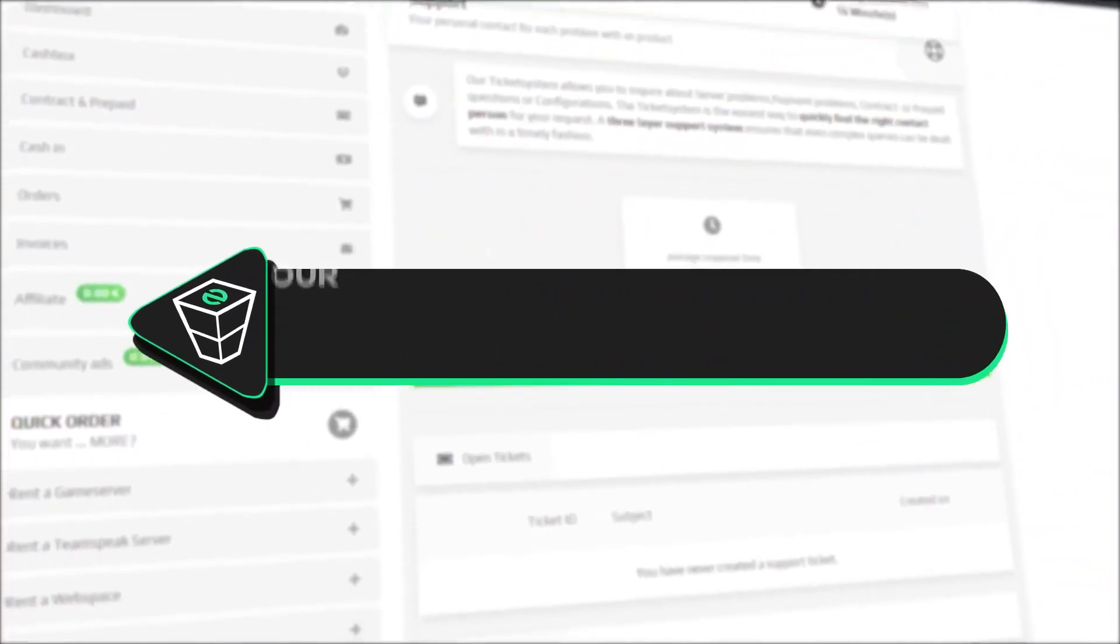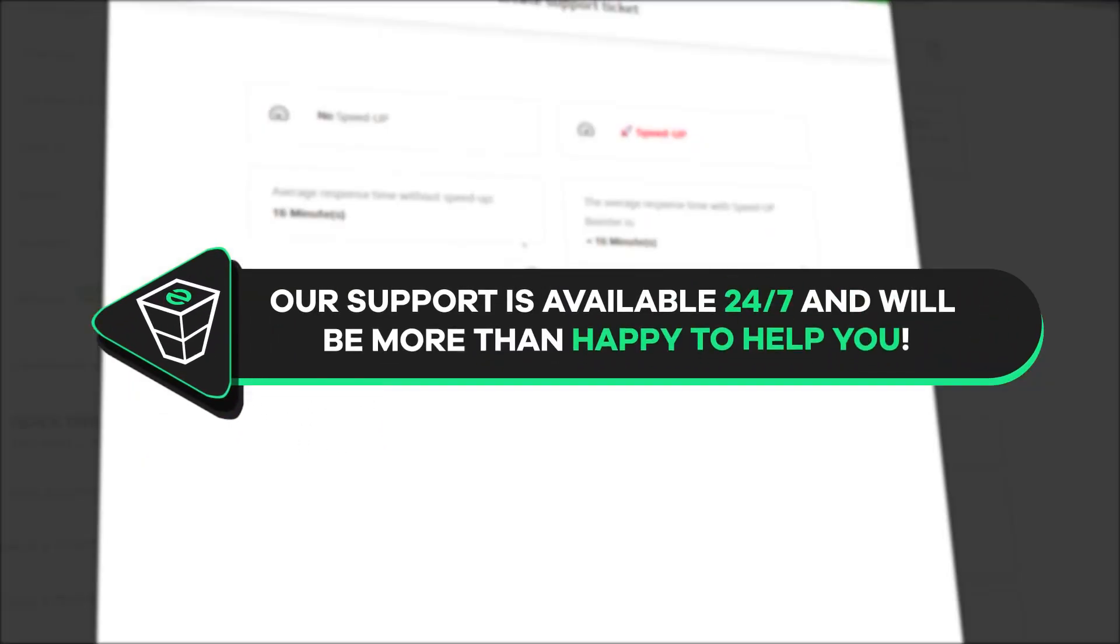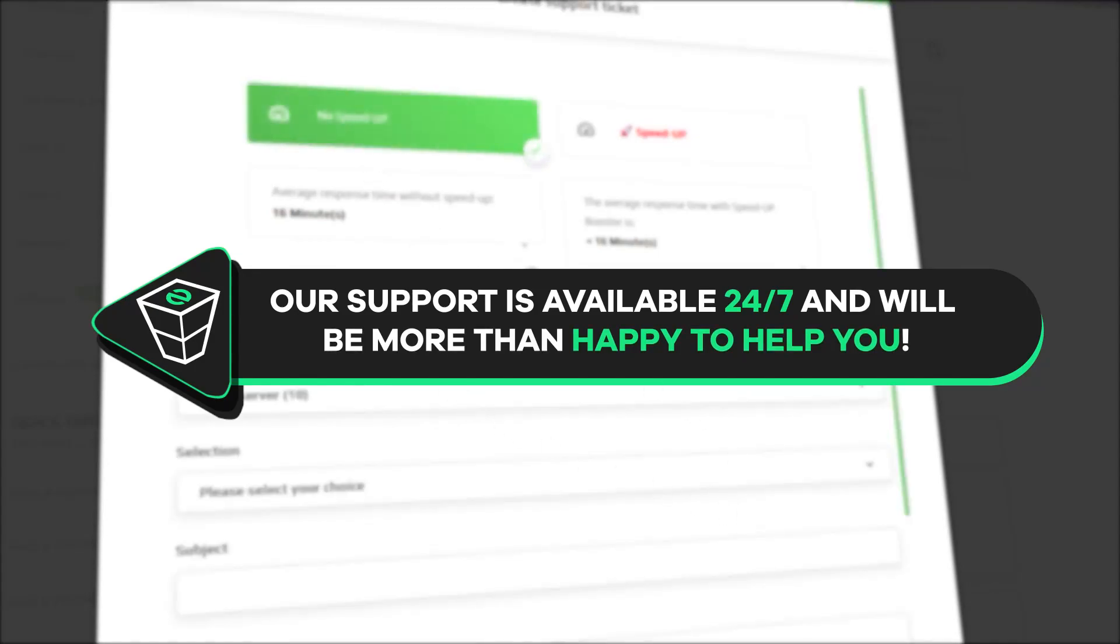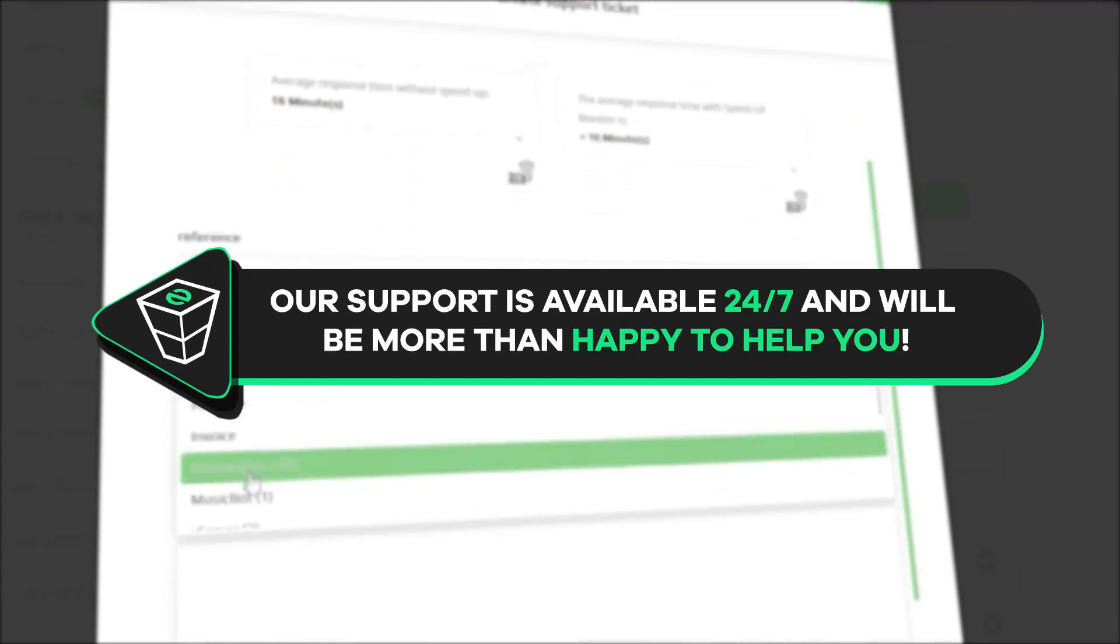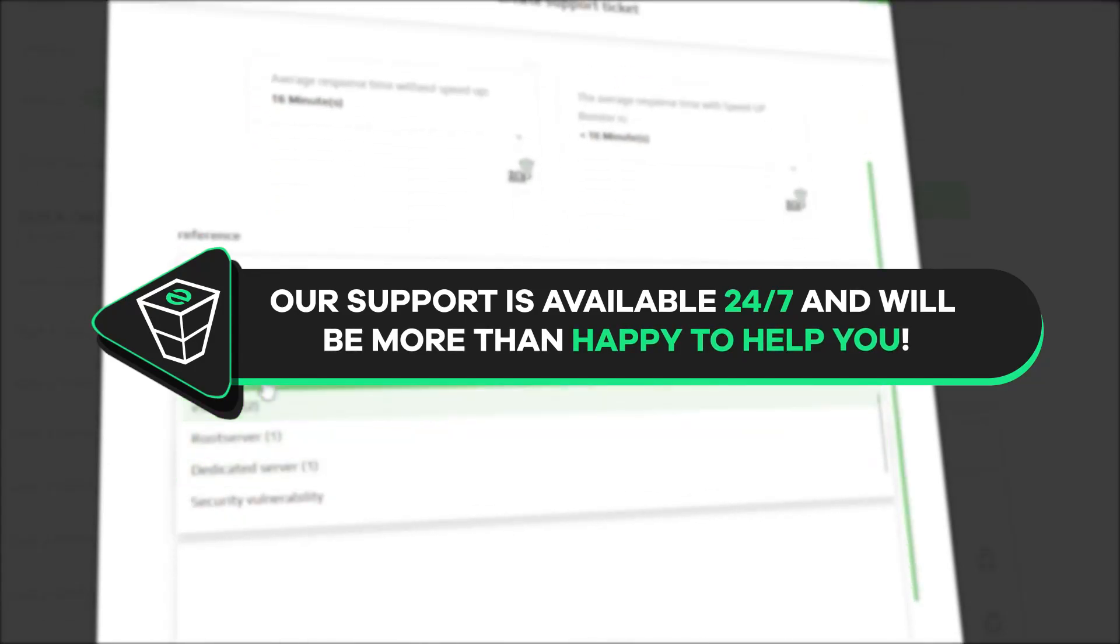That's it for today. If you have any questions, you can contact our support by creating a ticket on our website or live chat and we will be more than happy to help you out. Now have a lovely rest of the week and enjoy playing on your Zap server.